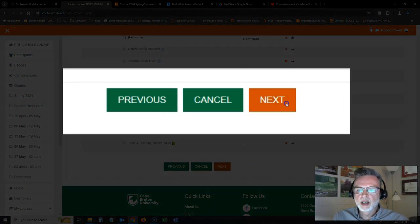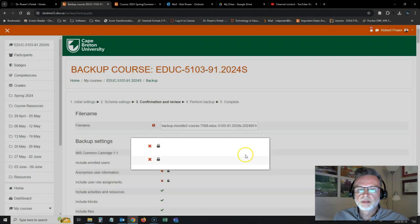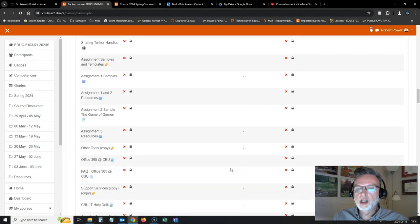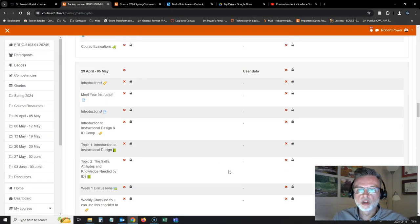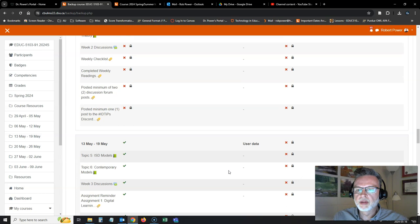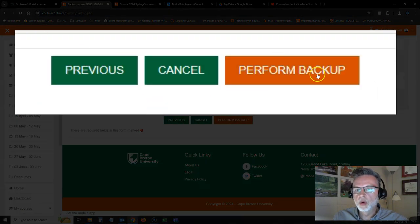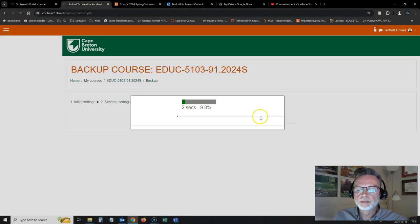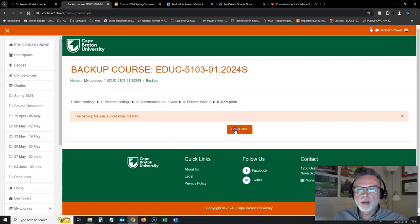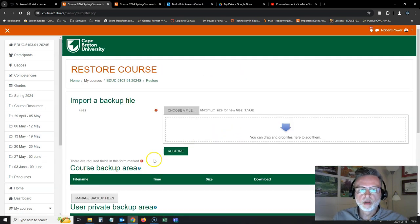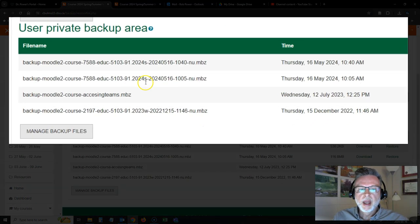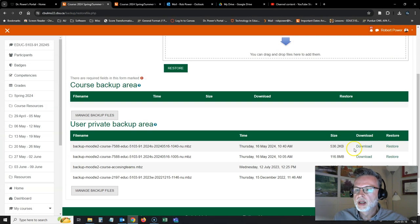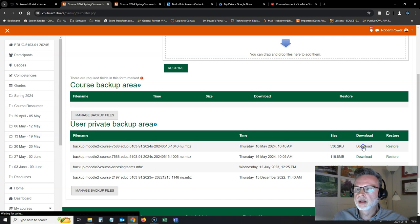So I'm going to click on next. And now just like copying over an entire course, making a backup of it, I can just keep on clicking next till I get to perform backup. It has made a copy of the course for me. And in my course backup area, this is my file here right now. So I'm going to download this file.